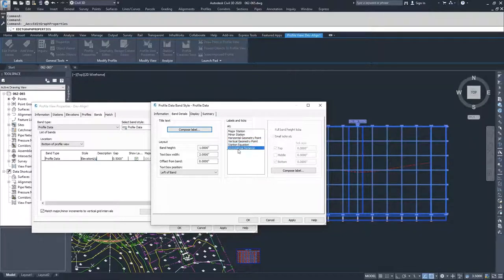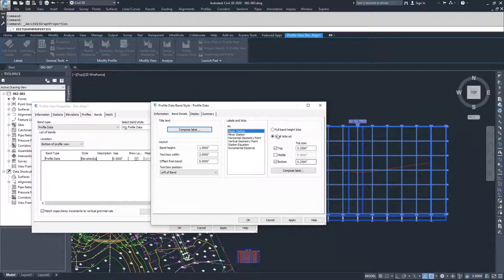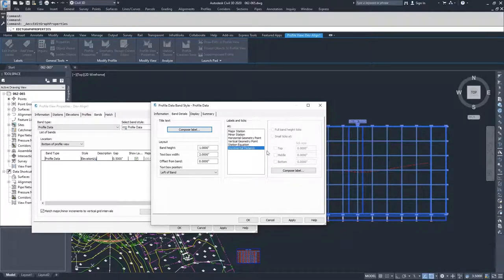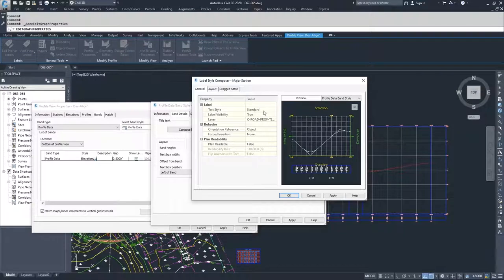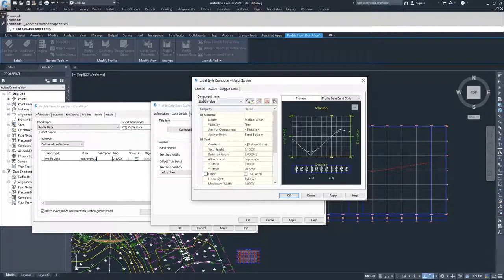For each of these, you can choose whether to have full band height ticks or small ticks, and you set the sizes of those small ticks. When composing an actual label, each of these works the same way as all the labels we've dealt with for other objects in Civil 3D. We have general settings where we talk about our label text styles, visibility, layer, orientation, insertions, and readability. Then we deal with the layout of how it's actually being displayed — most important is the contents of that label.